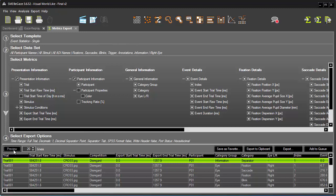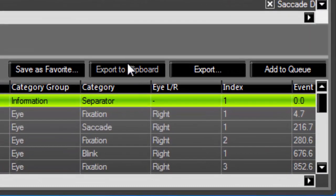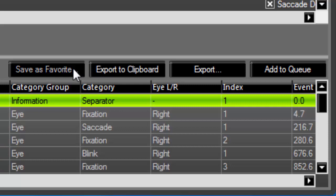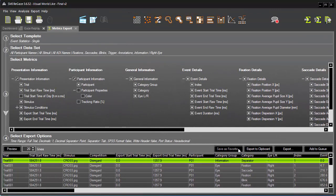Once I'm ready, I can export the full dataset to the clipboard or to a file by clicking Export. If I'm doing a great deal of exporting, I might want to save the operation to the queue until later. Finally, I can save this custom configuration for a metrics export as a favorite. Before I show you how that works, let's run through the workflow once again and make some further modifications for a more detailed look.